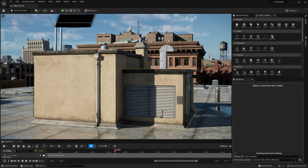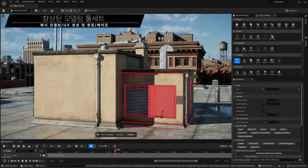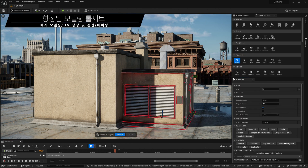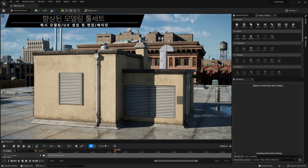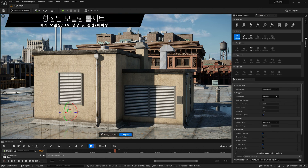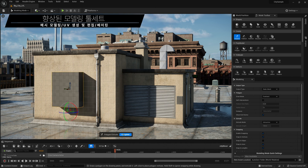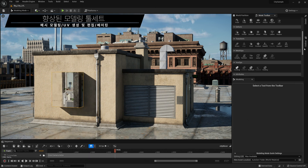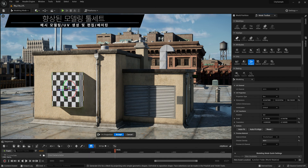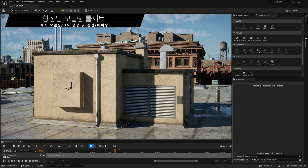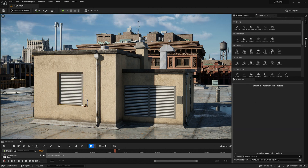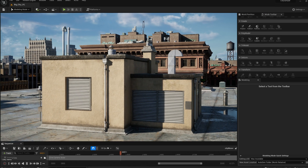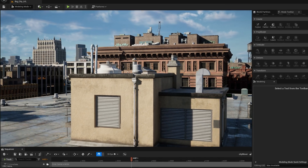UE5 has a significantly extended modeling toolset so you can perform many modeling tasks directly in the editor. There are tools for mesh editing, polygon creation, UV layout and editing, boolean operations, and more. All of these are available not only as standard tools, but also through geometry scripts, which can even be executed at runtime.